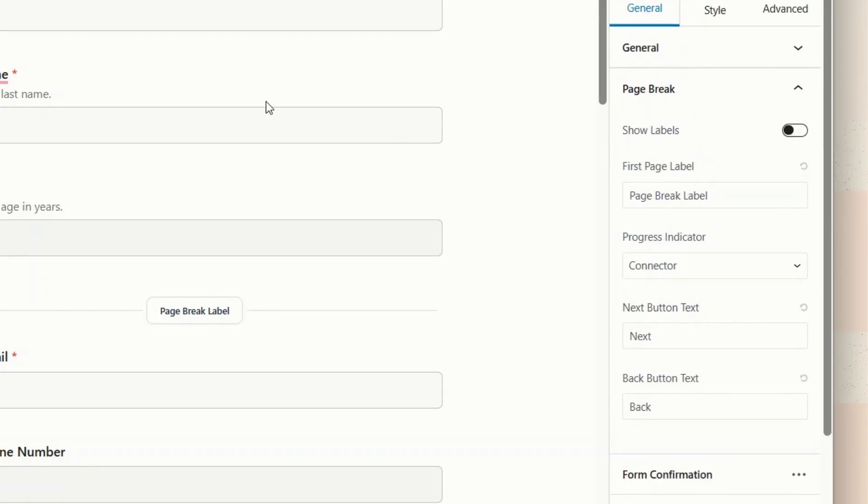From here, you can set a label for the first page depending on the steps' questions. This will appear as the name of the first step in the form. Also, you can choose how you want to show the progress of the steps from the progress indicator.